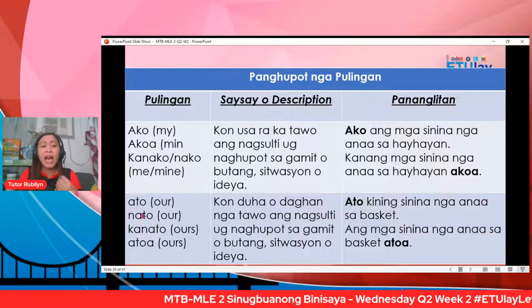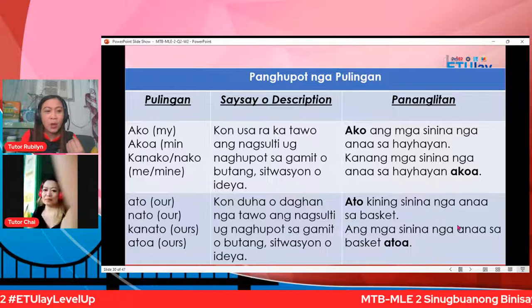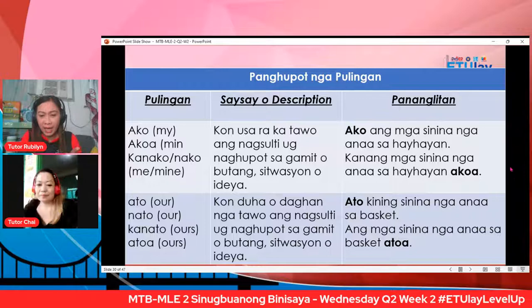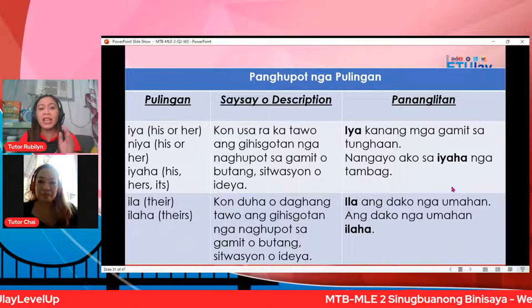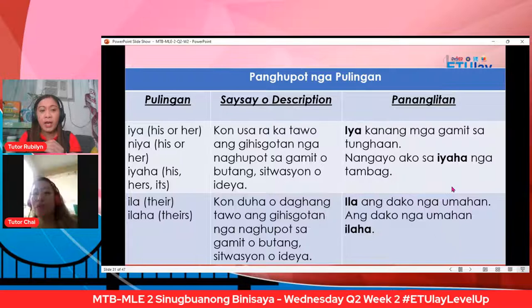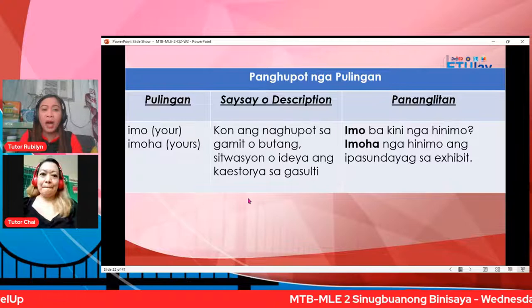Hi, Tutor Chai — Tutor Chai is back. Ato, nato, kanato — ato ah — so, kung duha o daghan. Kung usa, ako. Natin mga pananglitan din. Then, ia — niya — o ia ha. Kung o sarakatao niya ang gihisgutan, naghupot sa gamit, ubutang, sitwasyon — niya, imu, imuha — kung ang naghupot sa gamit, ubutang, sitwasyon o idea ang kaistorya sa gasulti.